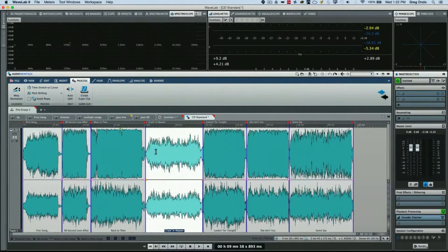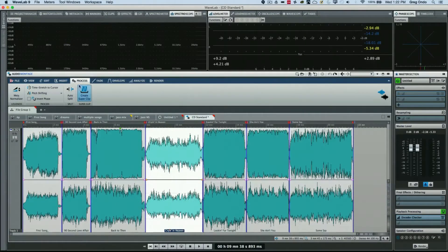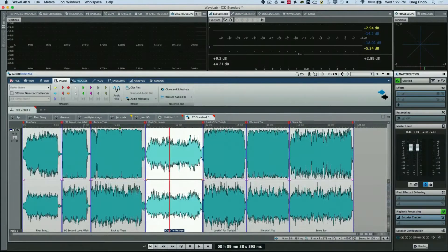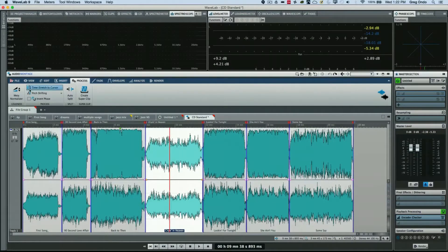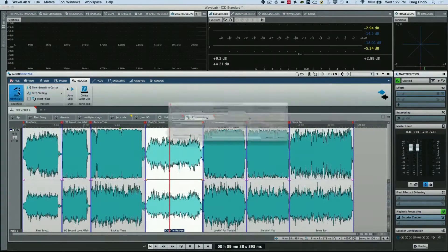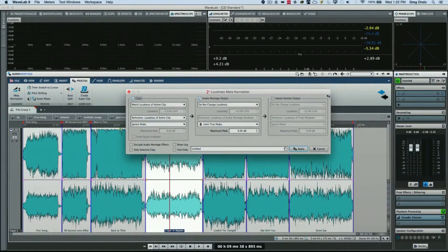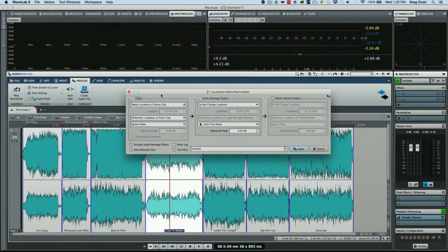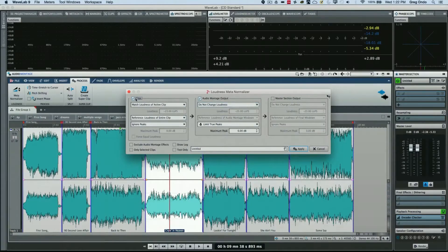I'm going to select the Process tab and we have our meta normalizer here. Here, what I can do is select our clips and then we have some different options.